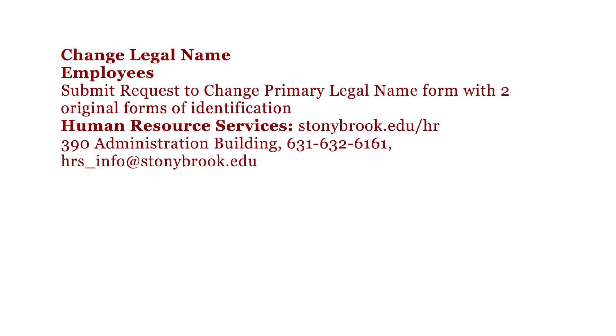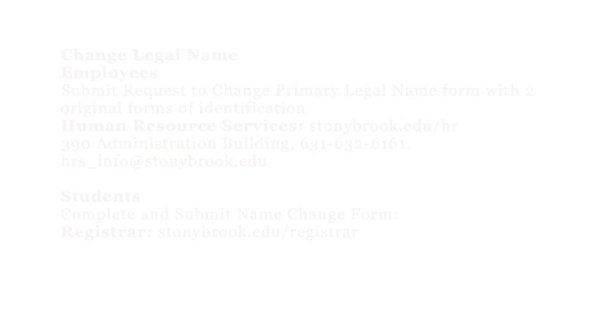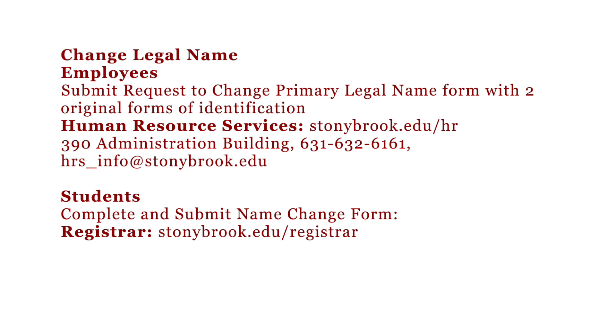Employees needing to change their legal name need to submit a request to change primary legal name form and two valid and original forms of identification. Find the form and more information at the Human Resource Services website, stonybrook.edu/hr.